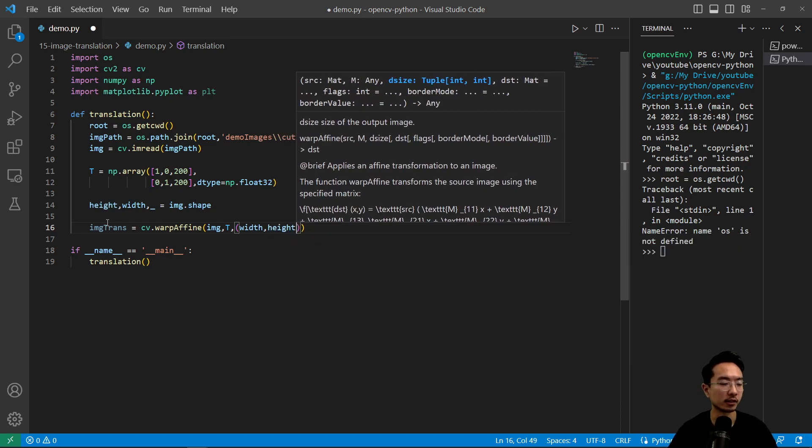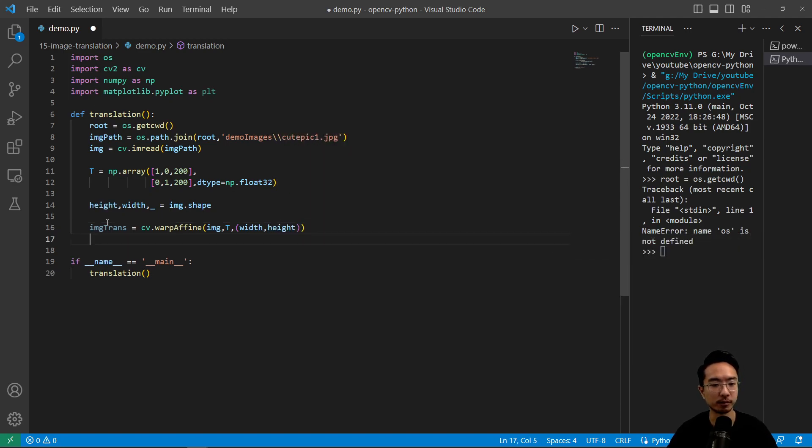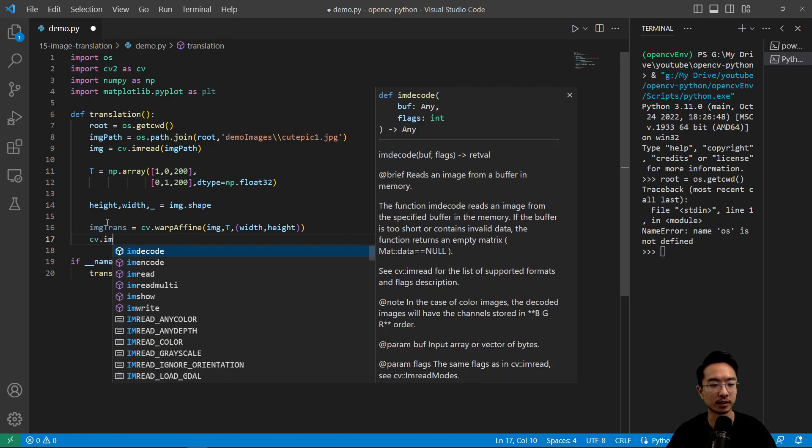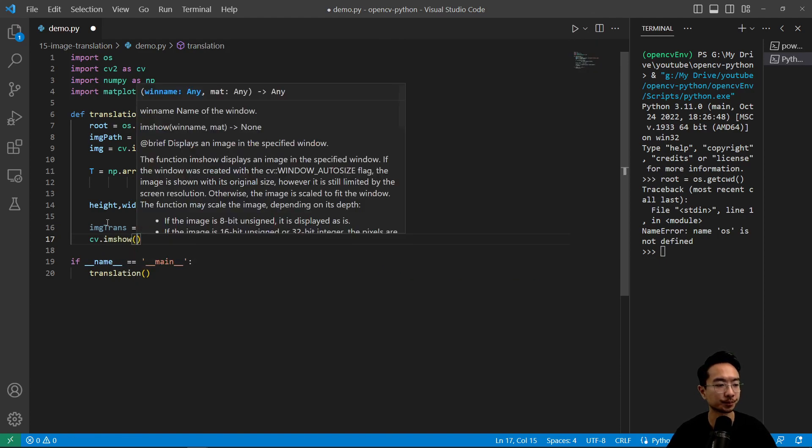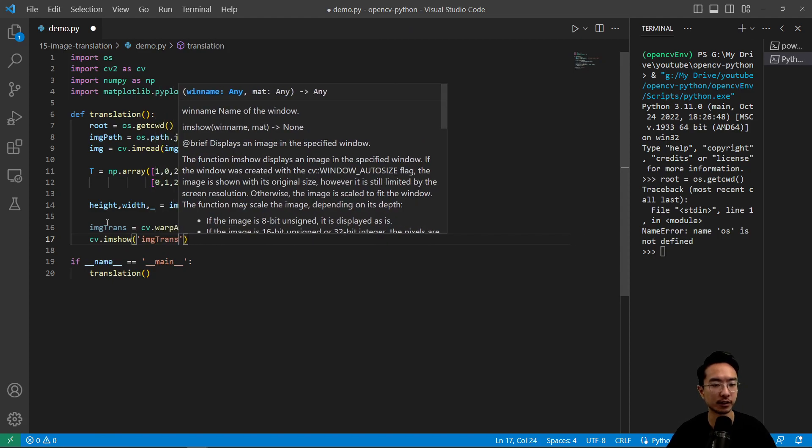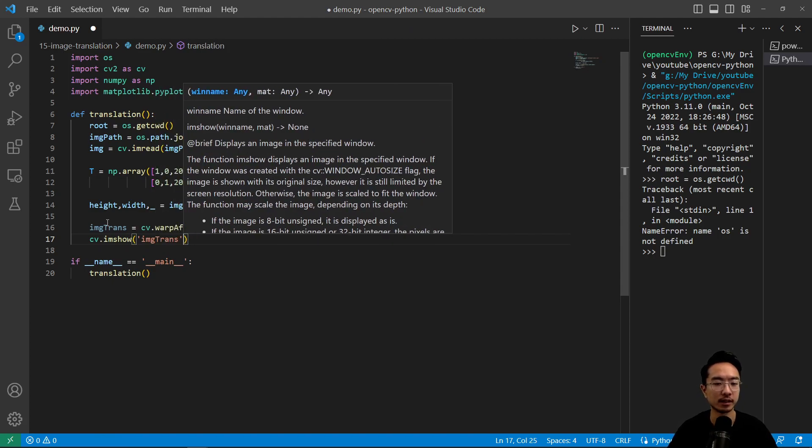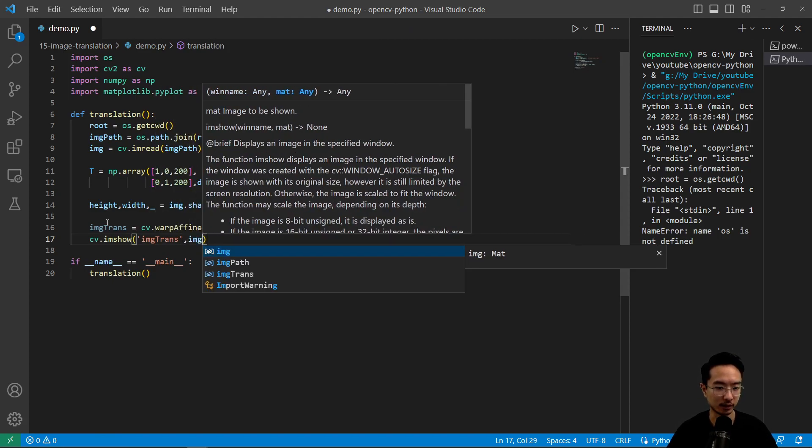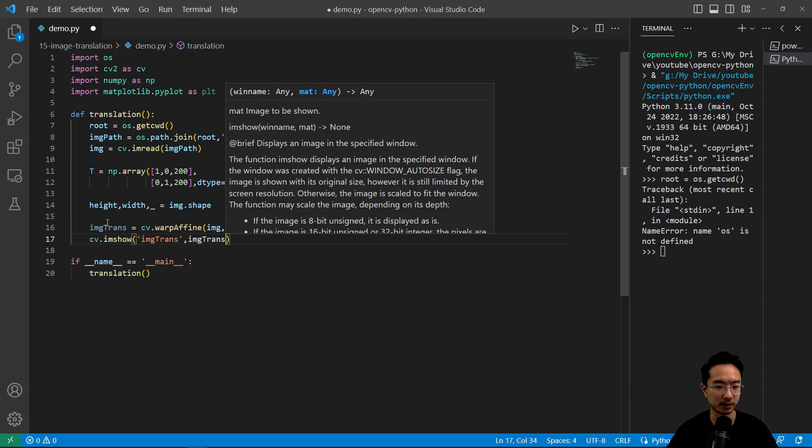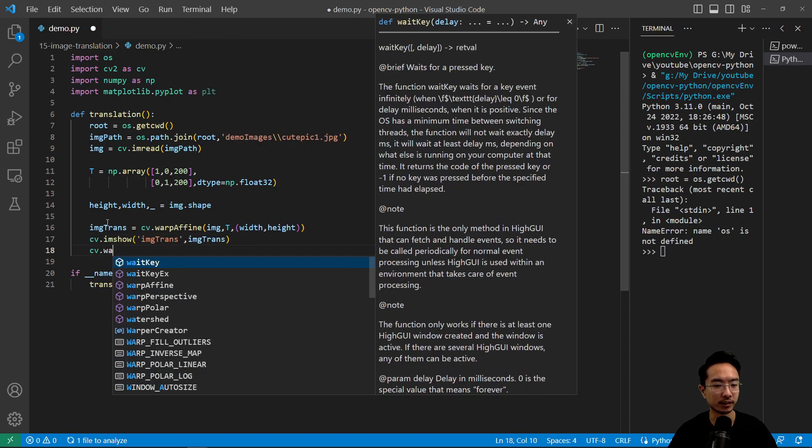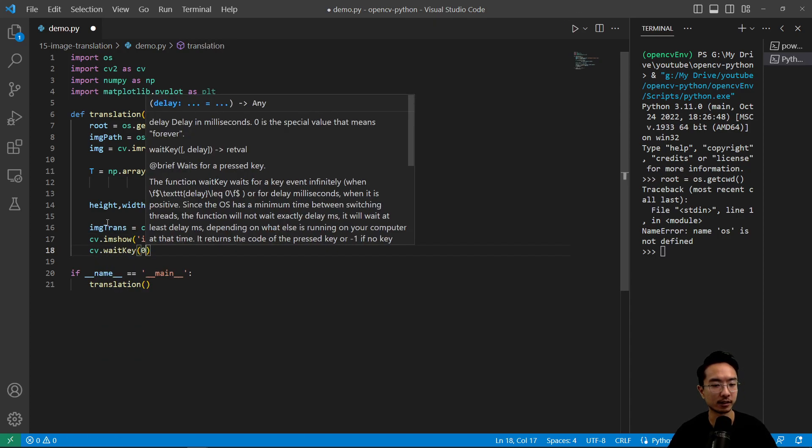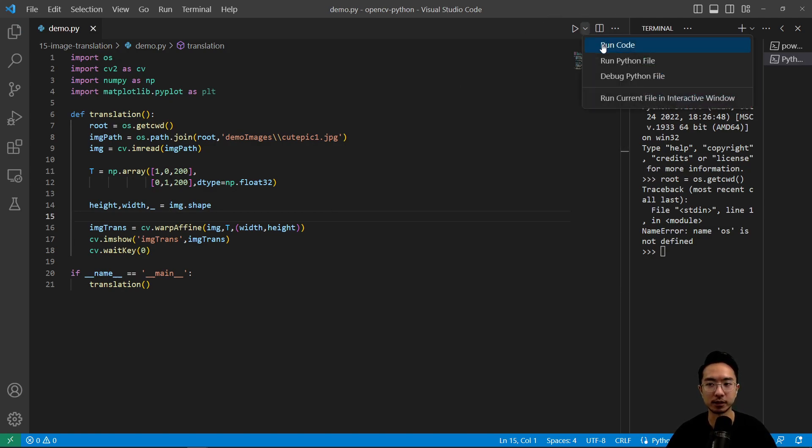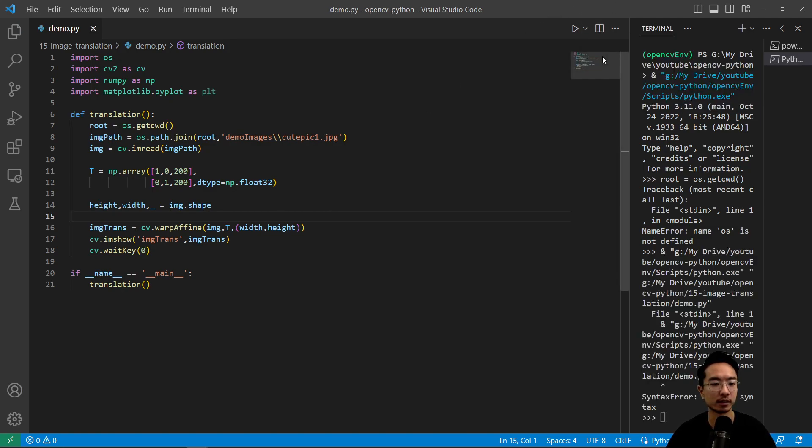Okay so now that we have shifted it we could plot our transformed image using cv dot show. And then we have trans and we'll pass in our transformation. Then cv dot wait key to not let the window close. Okay so if I go ahead and run this.